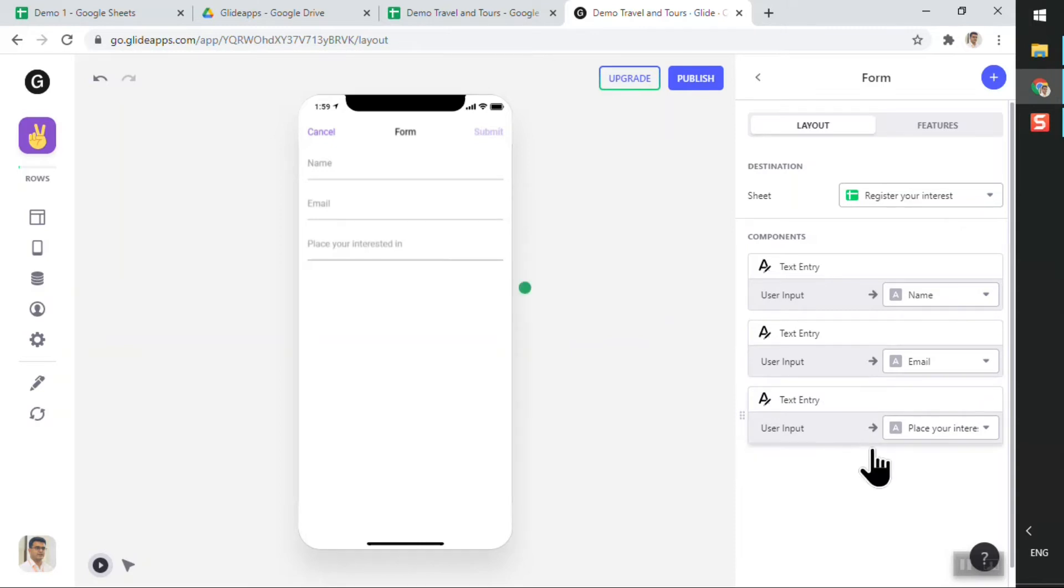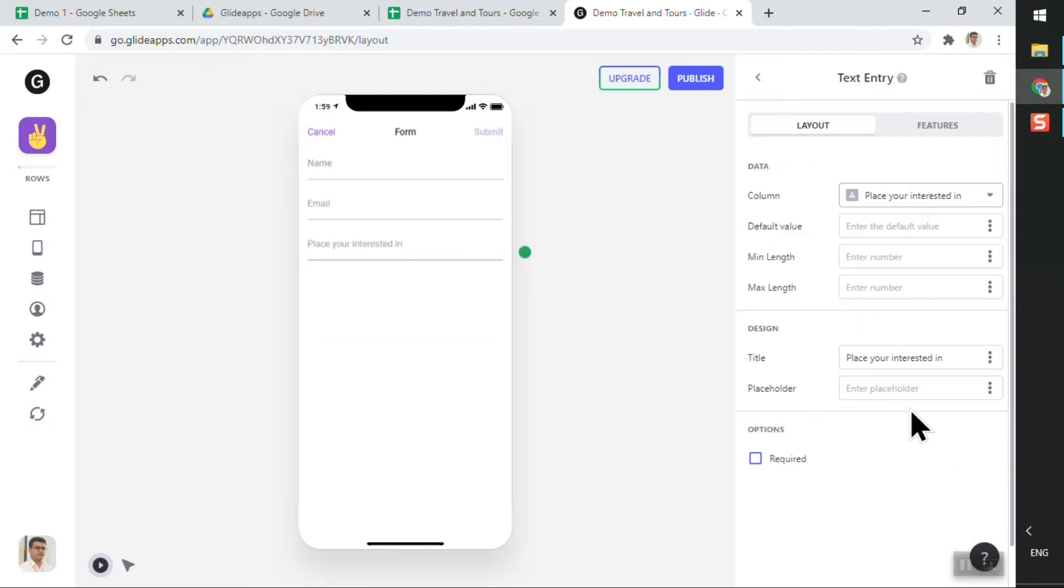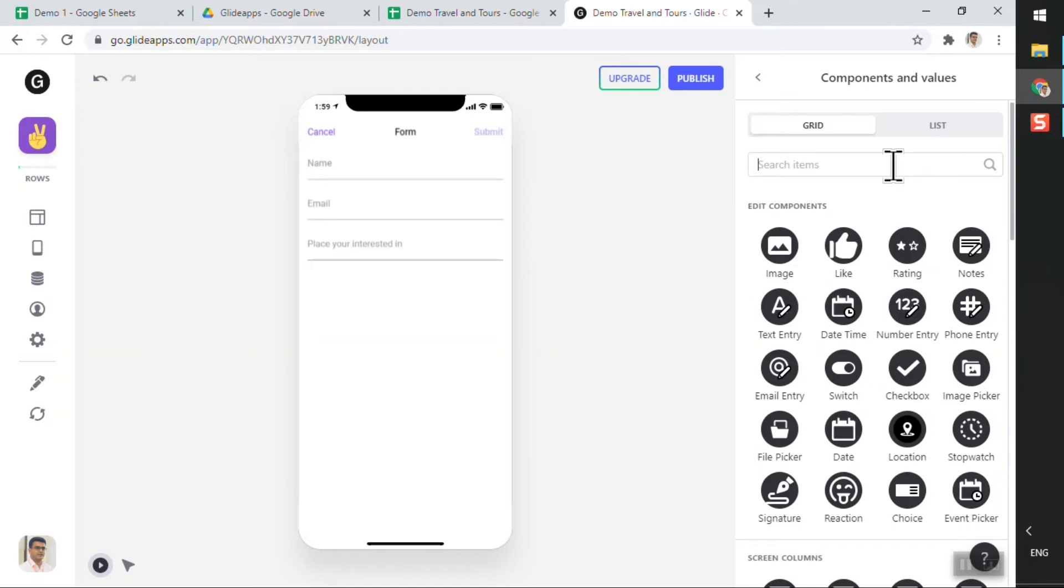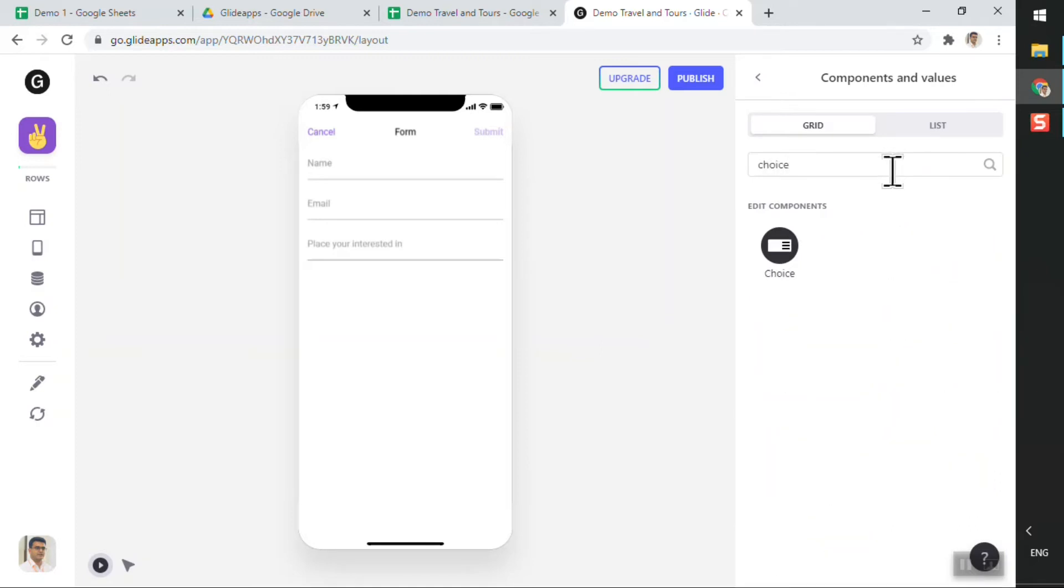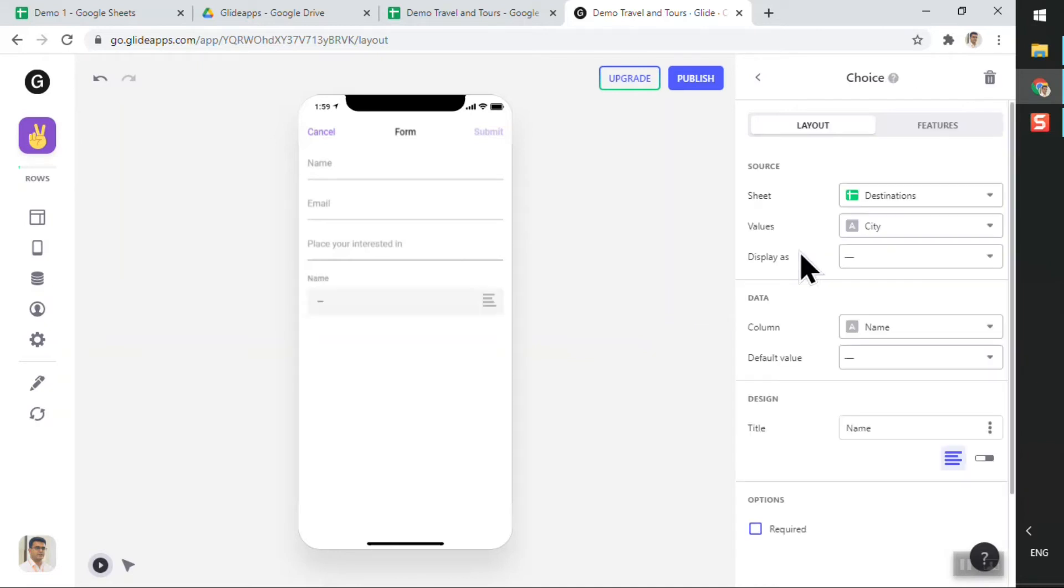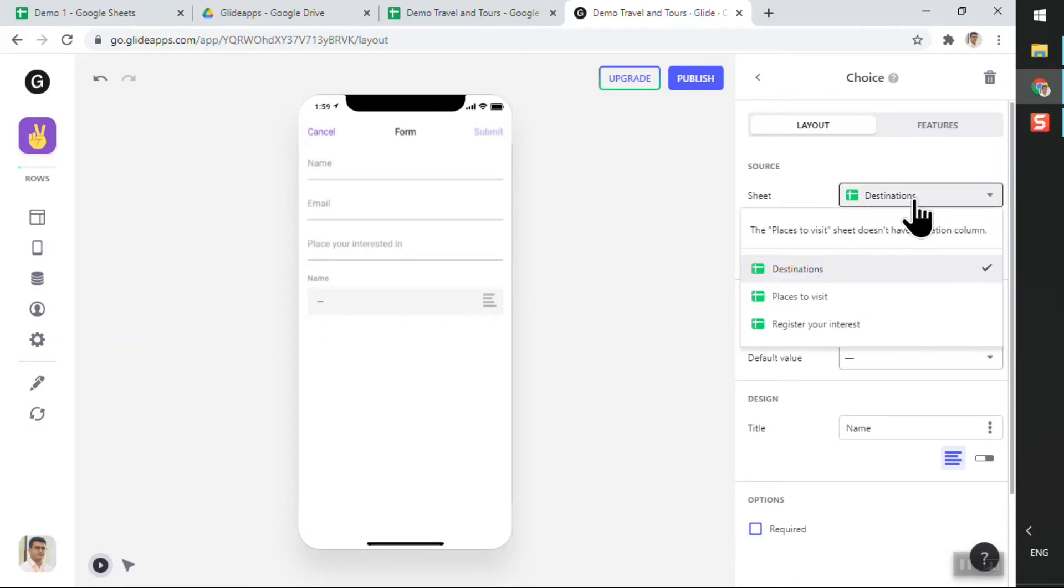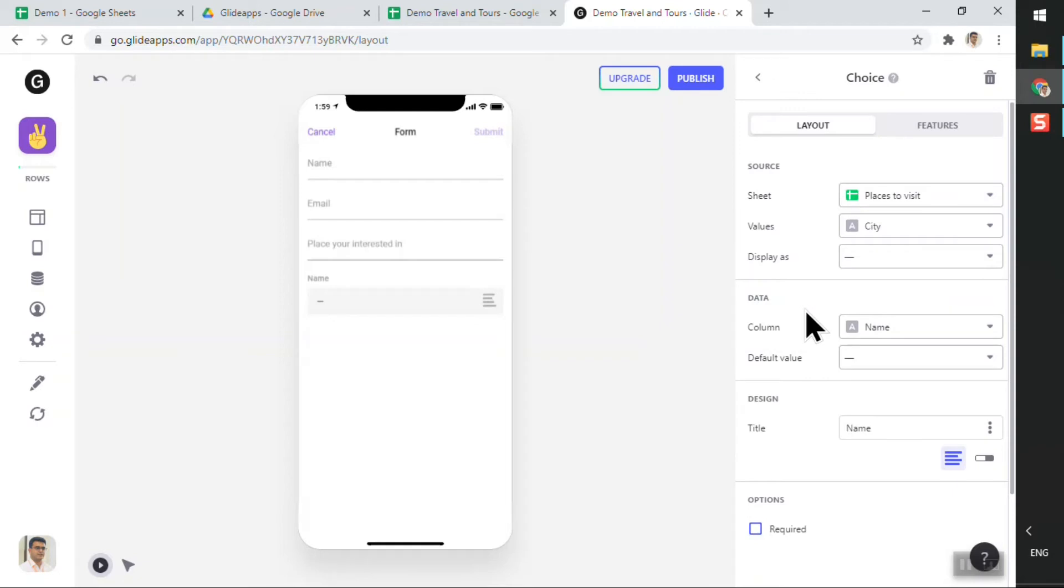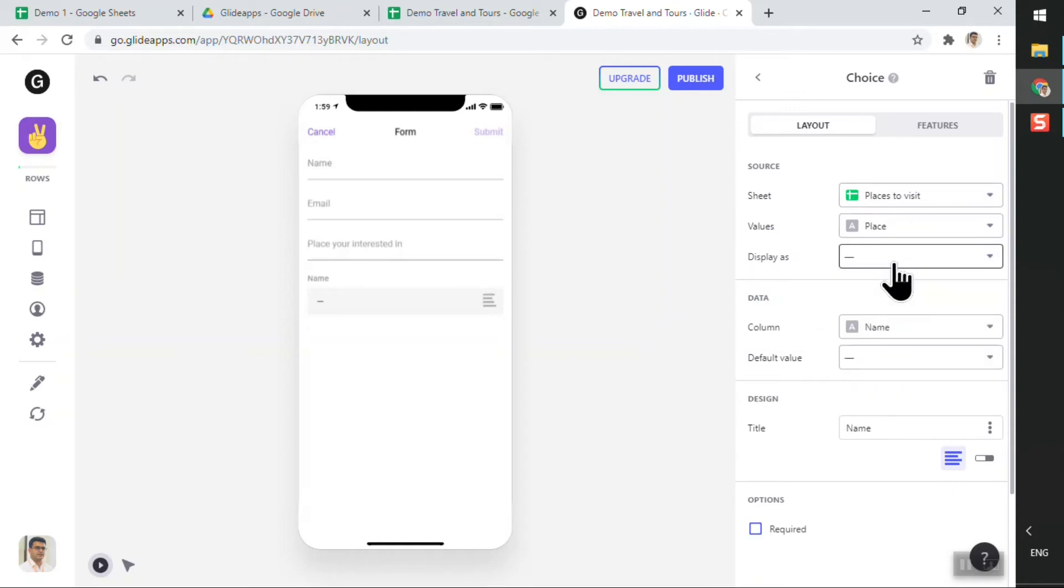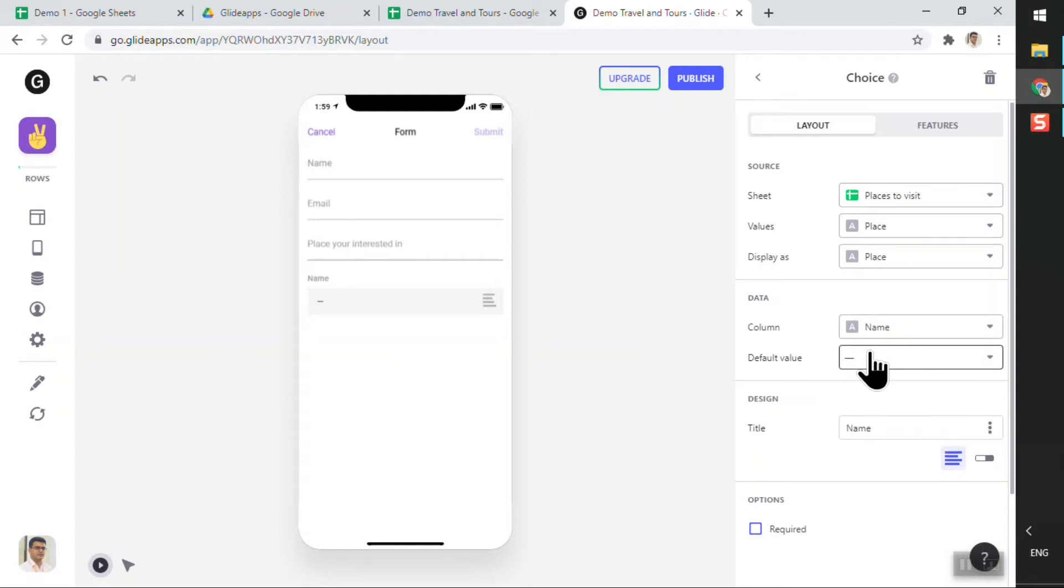Now all of this is perfect, and what I want to do is I want to just change the last one. Instead of a text entry, I want to change this to a dropdown. So I want to give users a choice. The choice component allows users to select one out of many options. And when I click on that, I will select the source to be 'Place to Visit', the values should be the places to visit, and it should display the place names in the choice option.